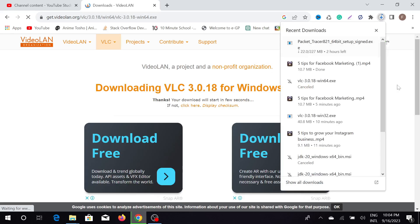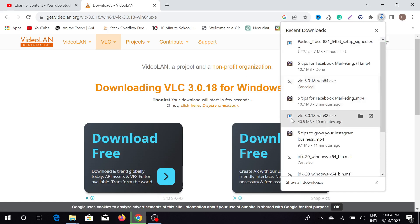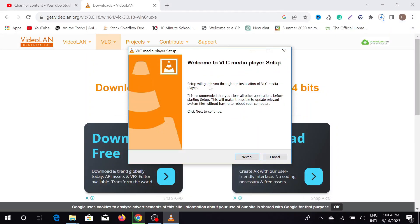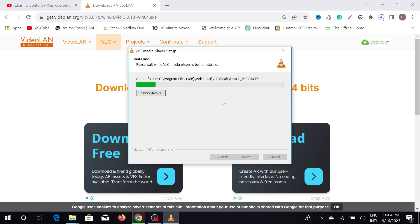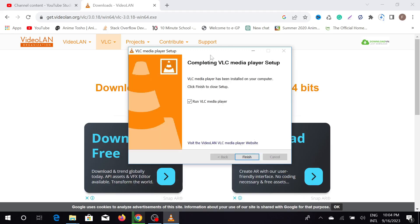I already downloaded VLC, so after downloading it you have to install it the way you install all your software. Just click the file and select Next, then Next again. As you can see, my installation process has started. You have to wait a little bit for it to finish — as you can see, my installation process is now completed.